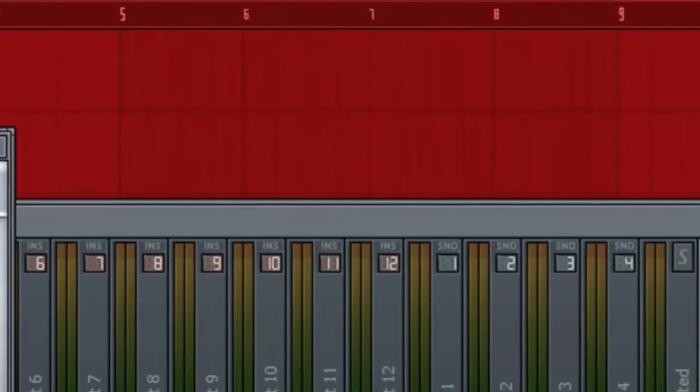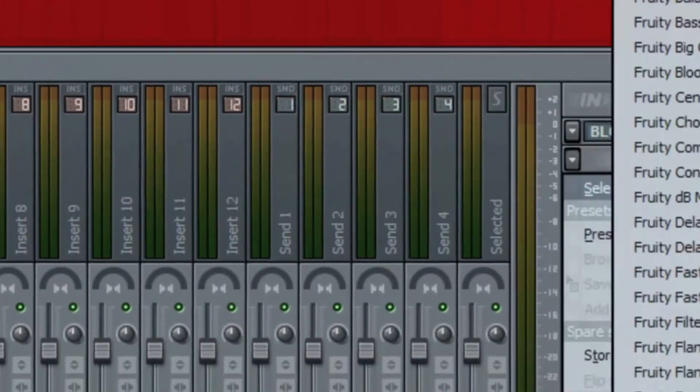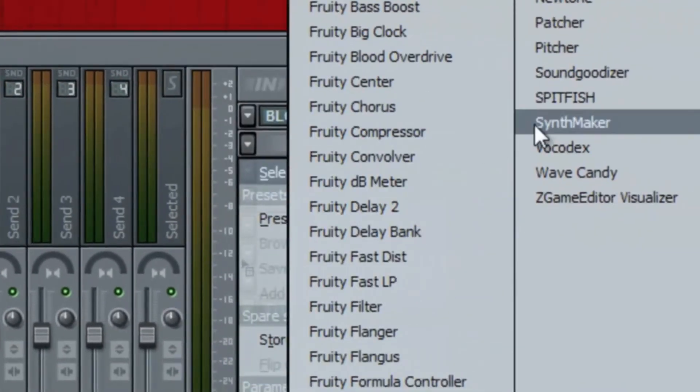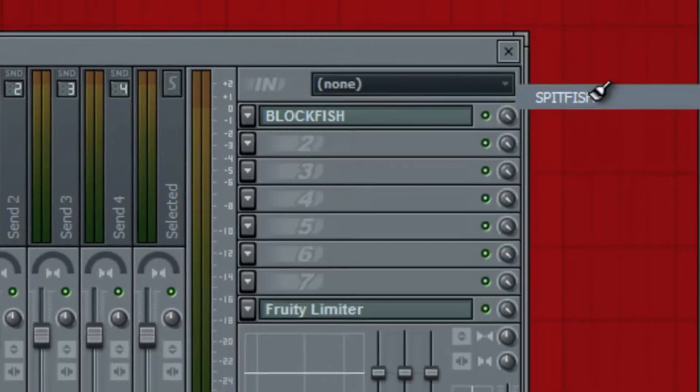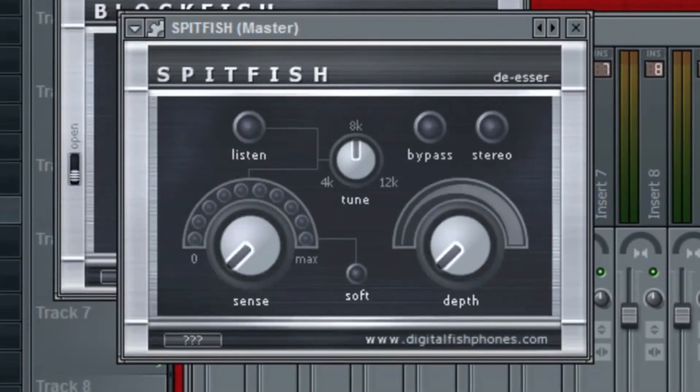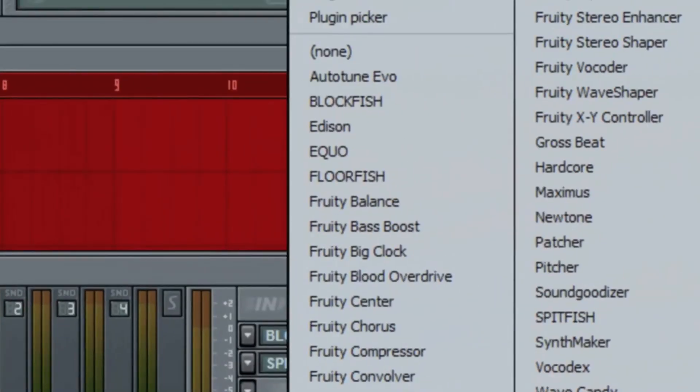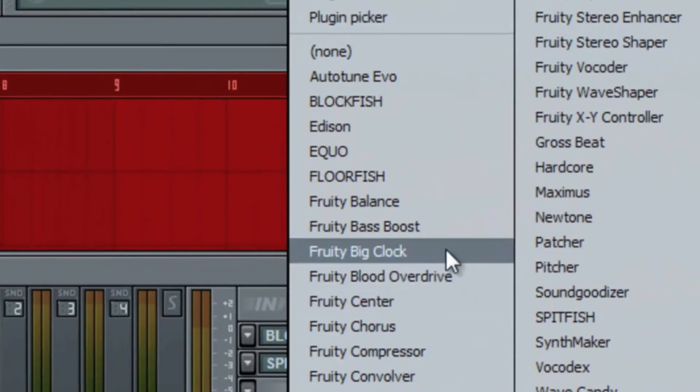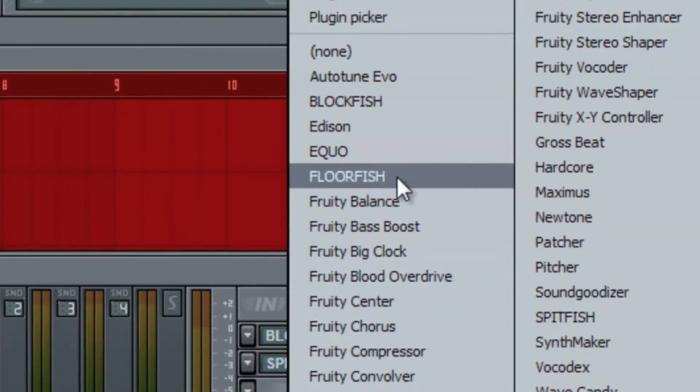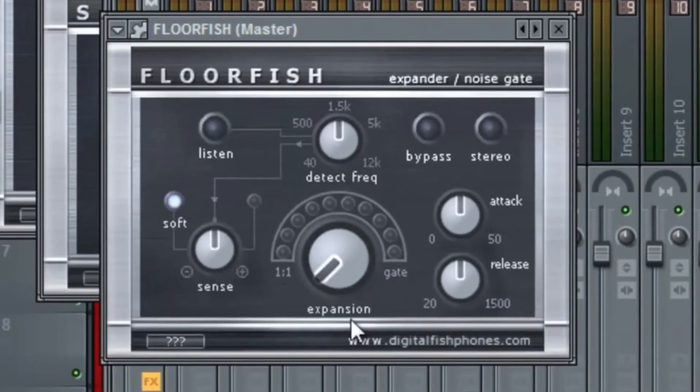Blockfish. Let's see here. Spitfish. And where's Floorfish? Floorfish. There you are. And Floorfish.